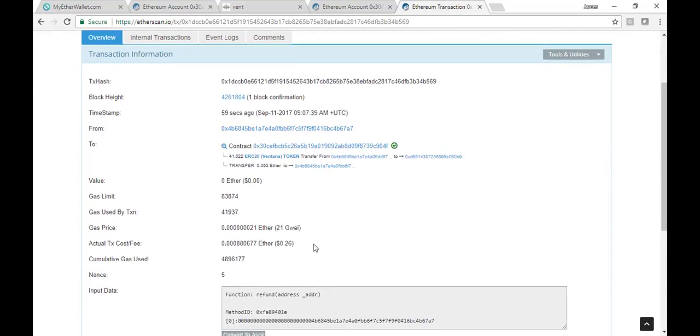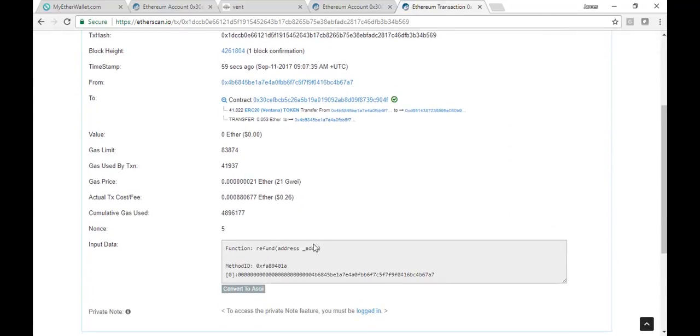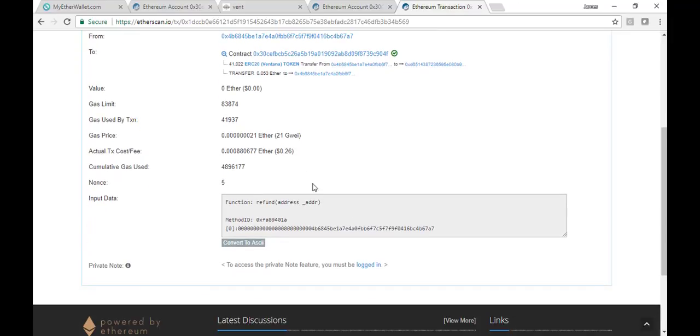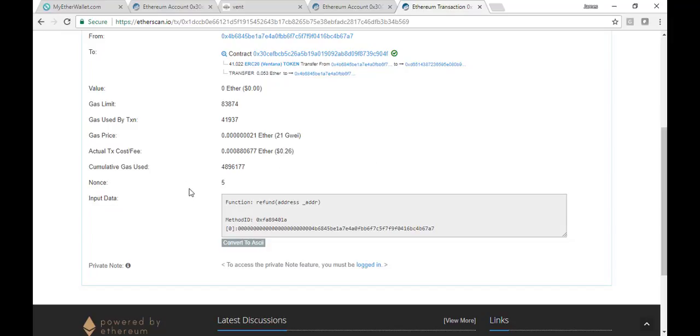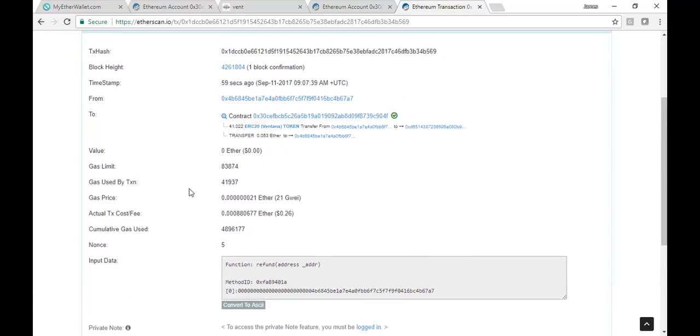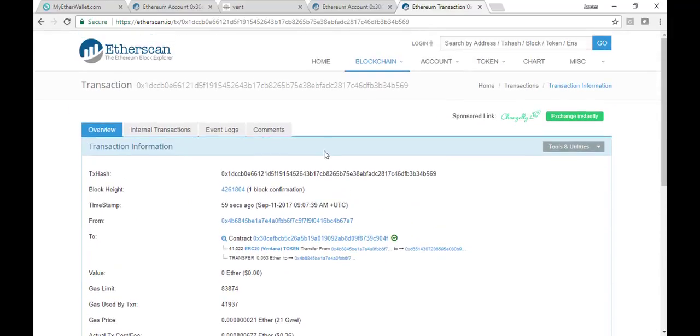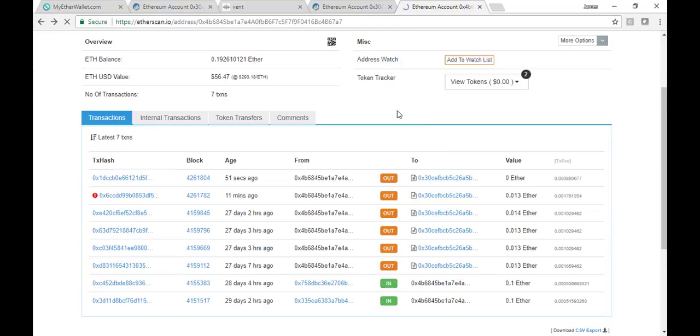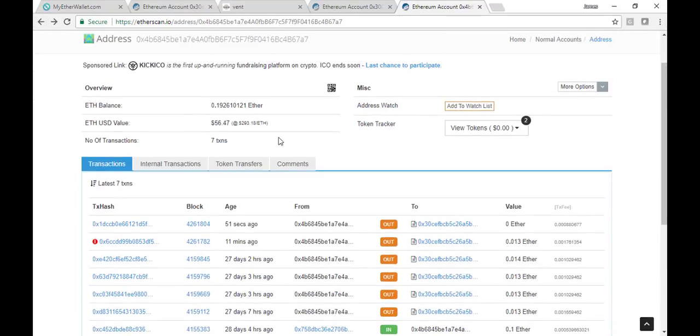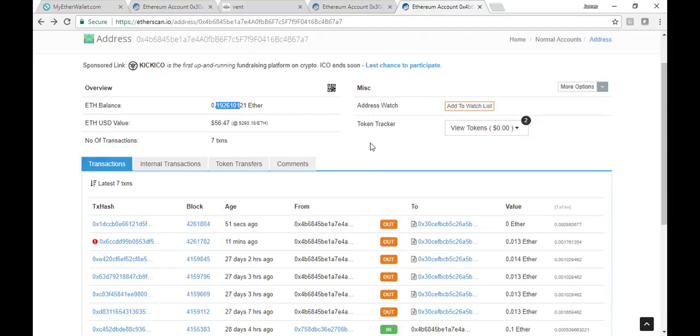So it should refund the funds back to my account, and you can see the actual cost was about 26 cents in the current transaction method. So everything should be good here, and I should be able to go back, and if I look at my balance, my balance is higher than it was before. I had 0.14, and now I've got 0.19. So all that ended up together, that shows that I've got my Ether back. That's fantastic.